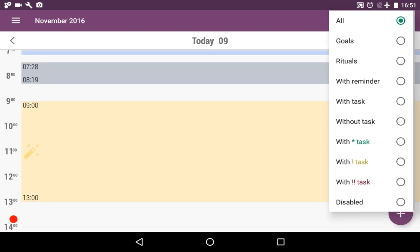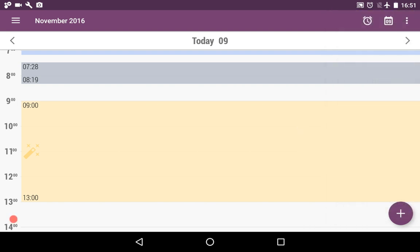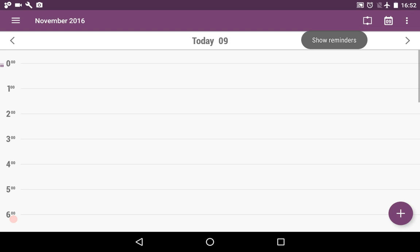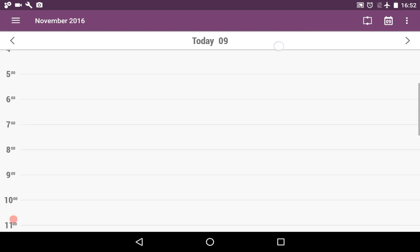You might use different filters to sort out the intents. There is a second mode of your schedule. This was intent mode, and now we can see the reminder mode. Show reminders.